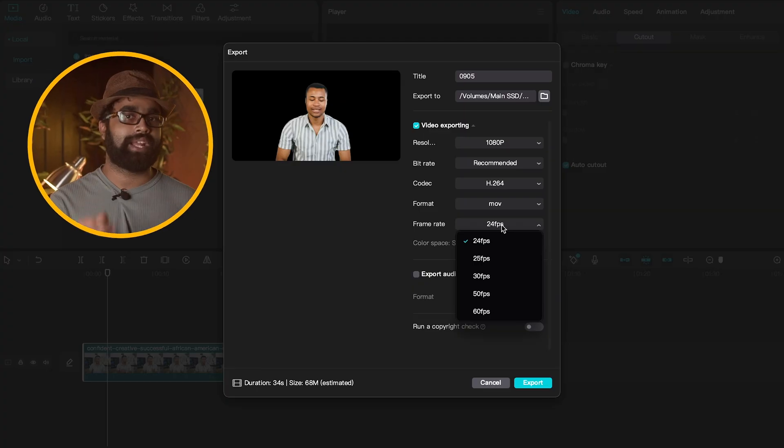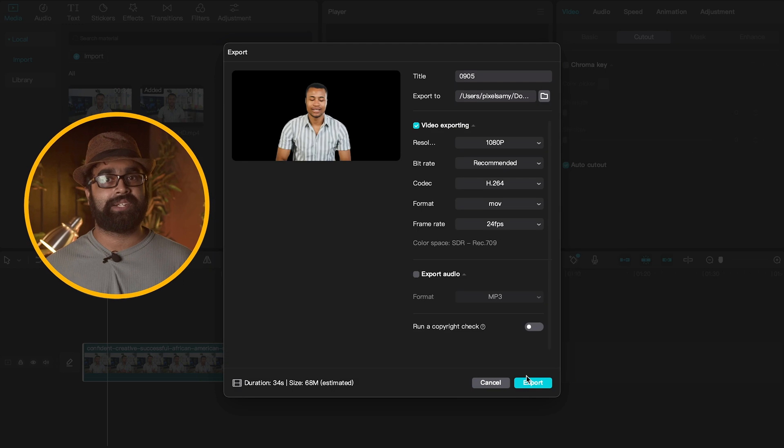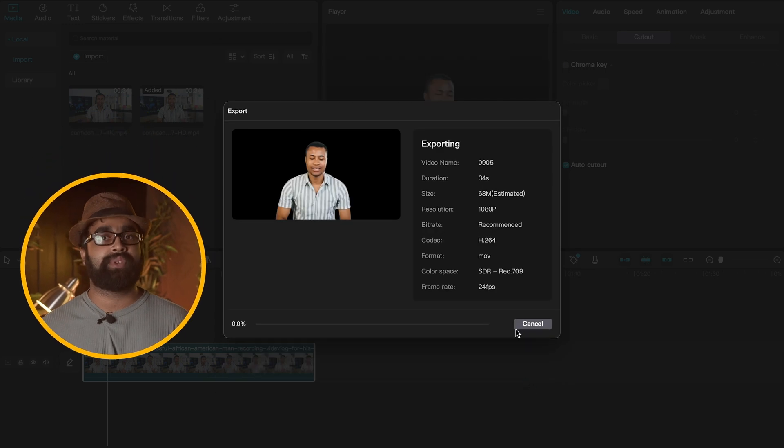That's it for Step 1 — very easy to use. Now the problem is that the transparent layer lives inside CapCut, not in your main software like Final Cut Pro or Premiere Pro. So you have to export this in a very specific way so you can use it in Final Cut Pro or Premiere Pro. That brings us to Step 2.